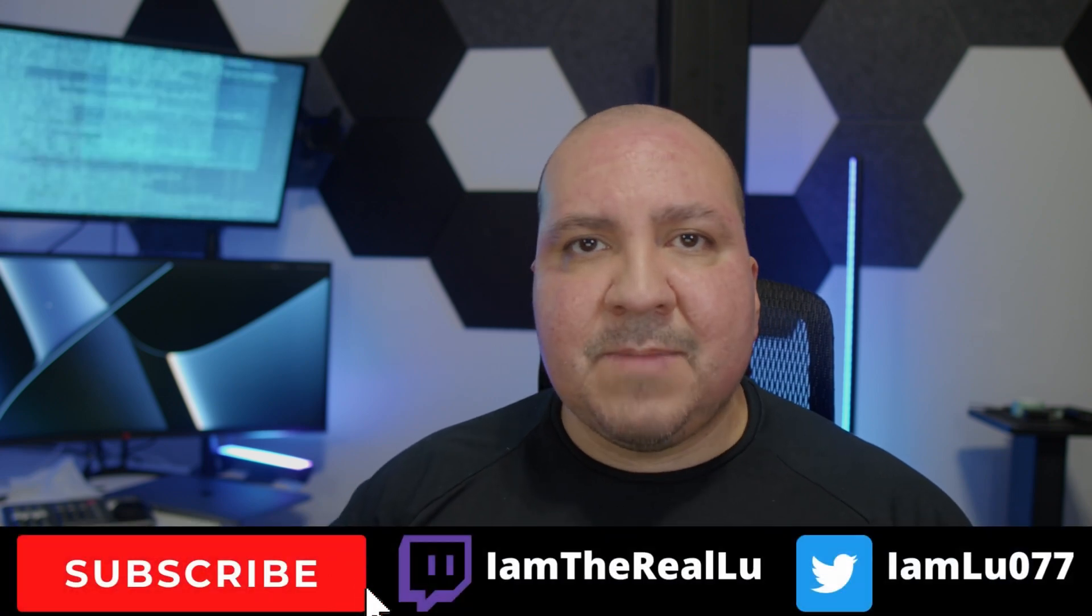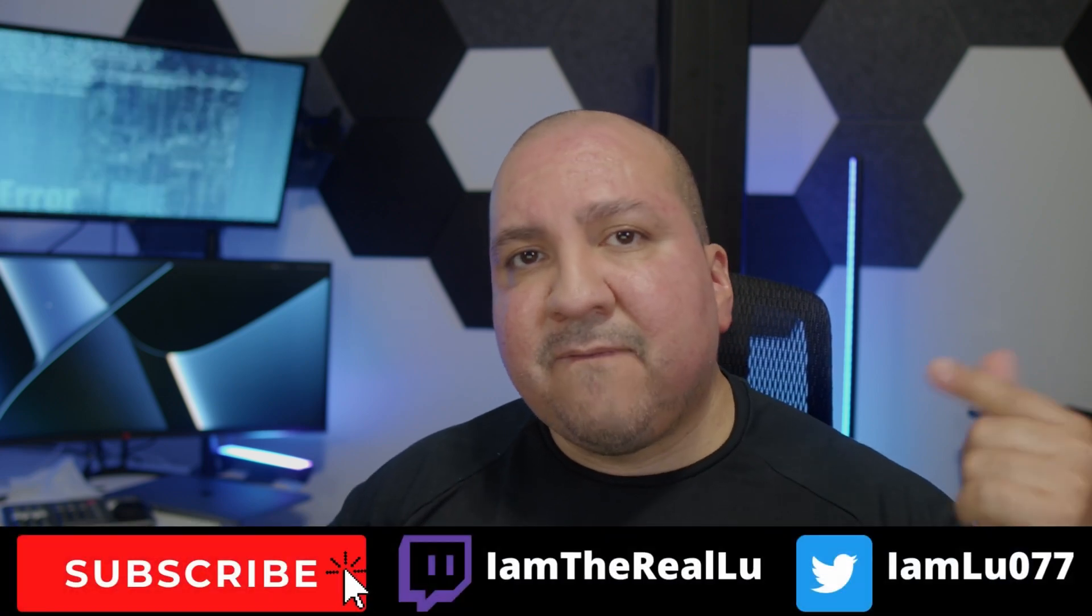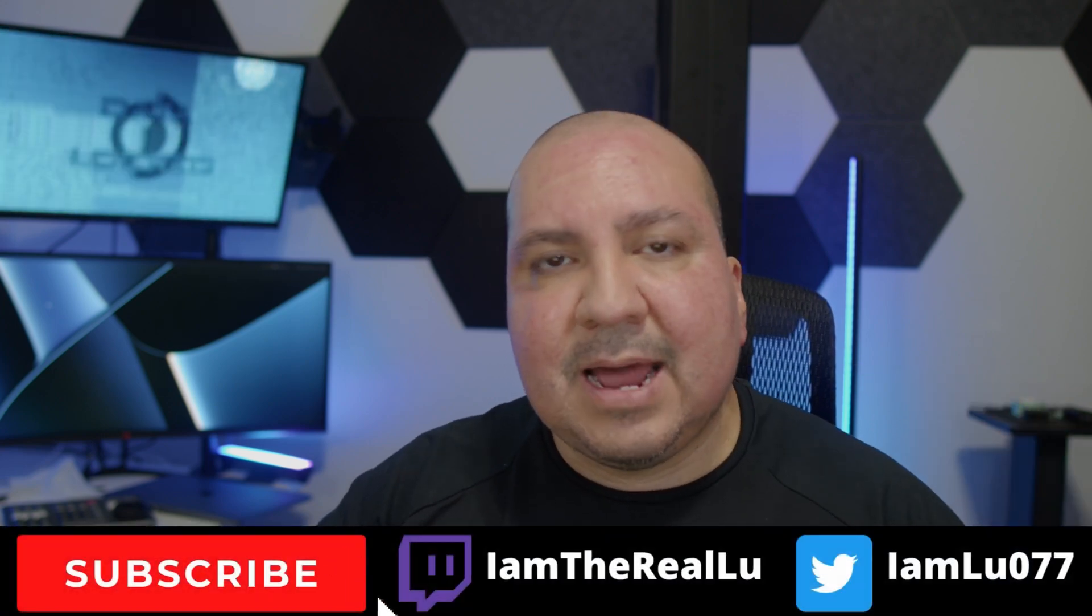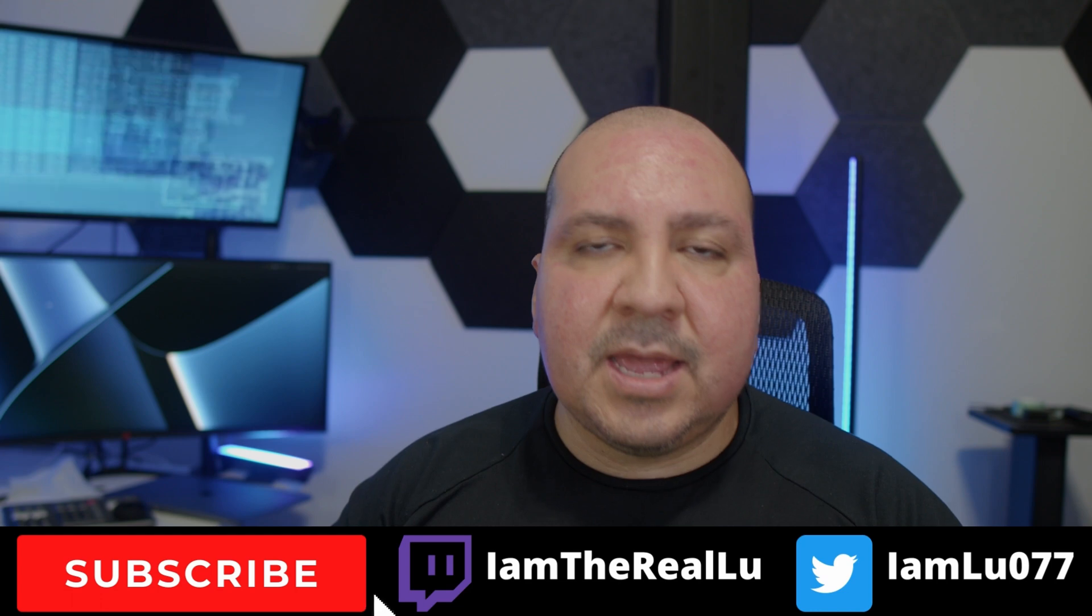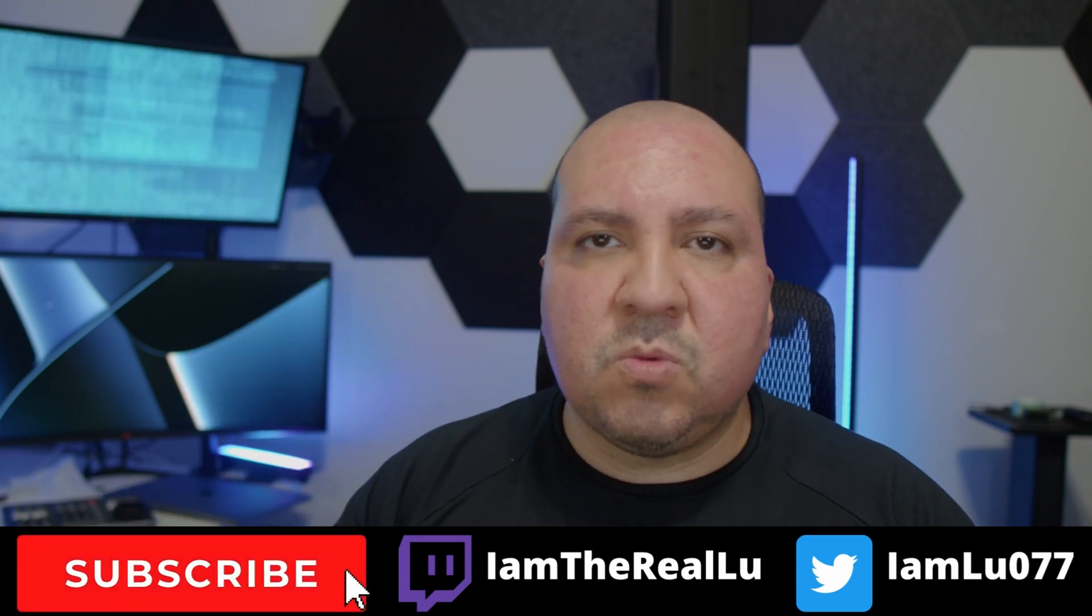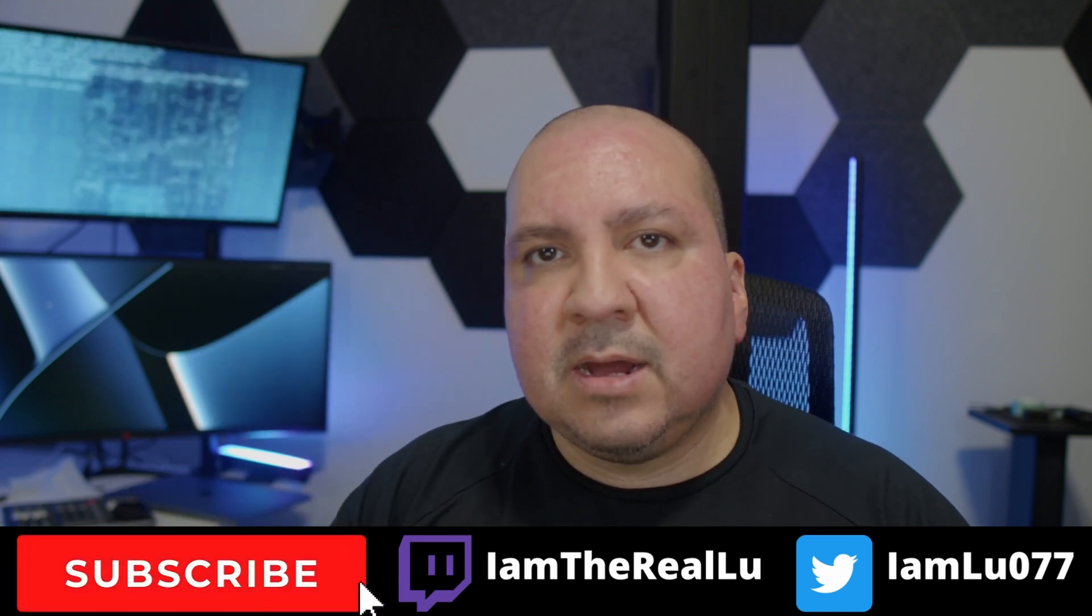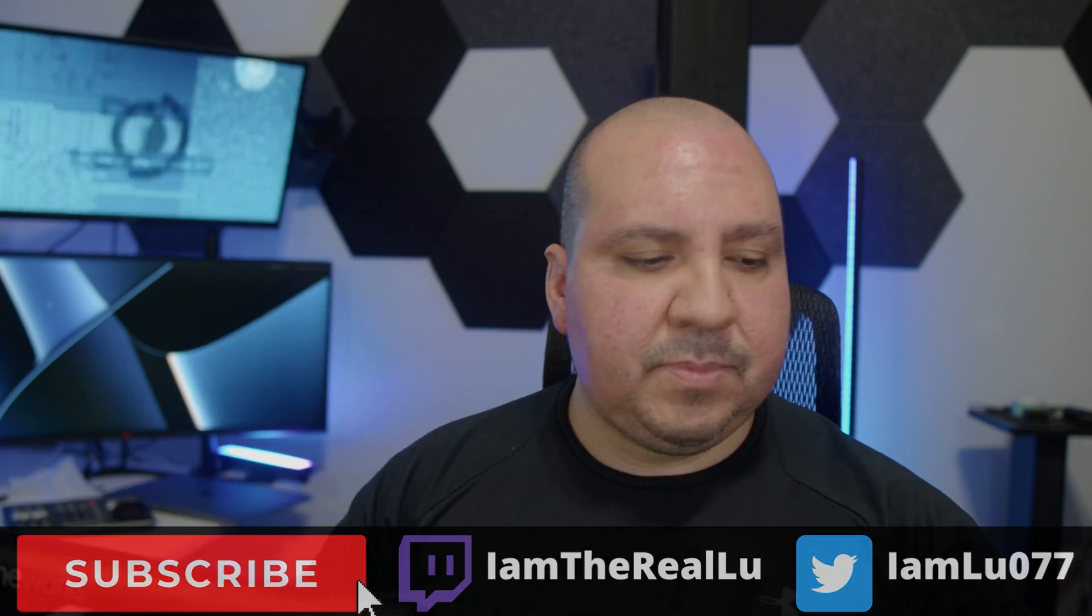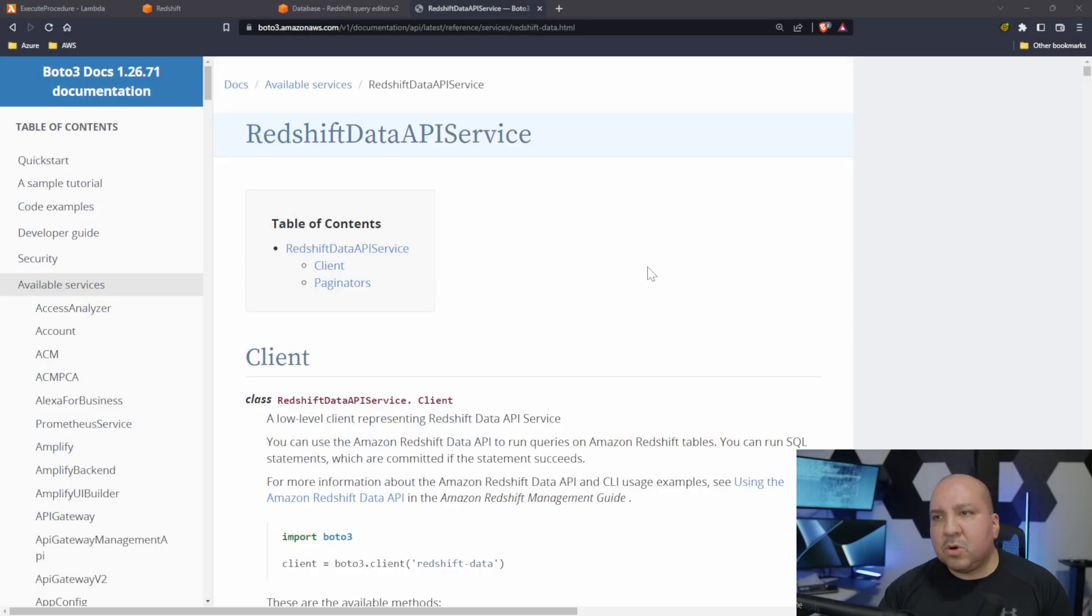But before we get started man, give me a like, I appreciate it. Give me a follow on Twitch as well guys. Let's get started.